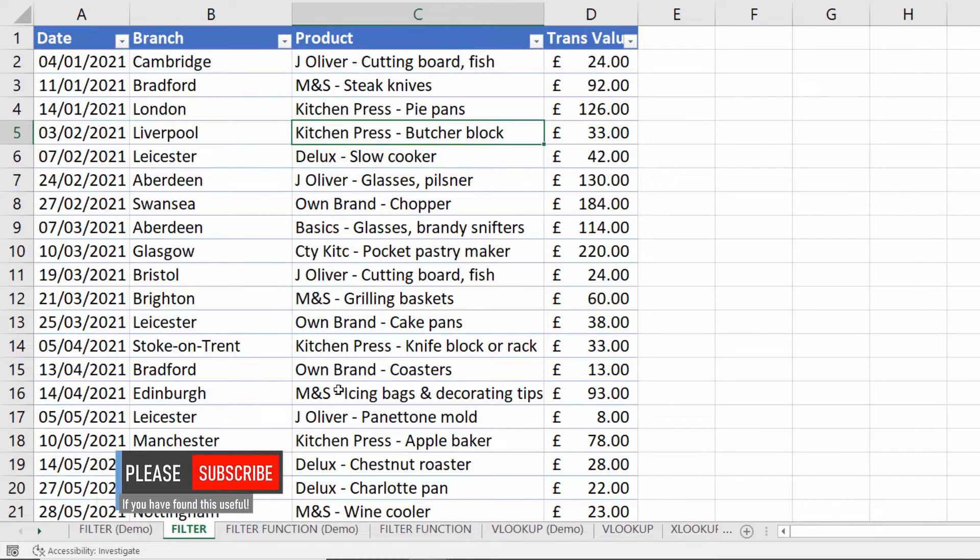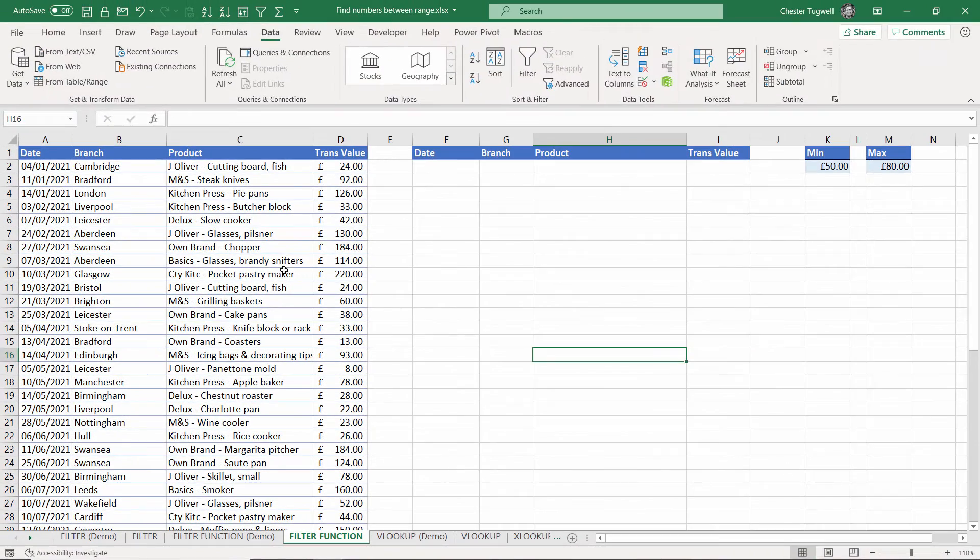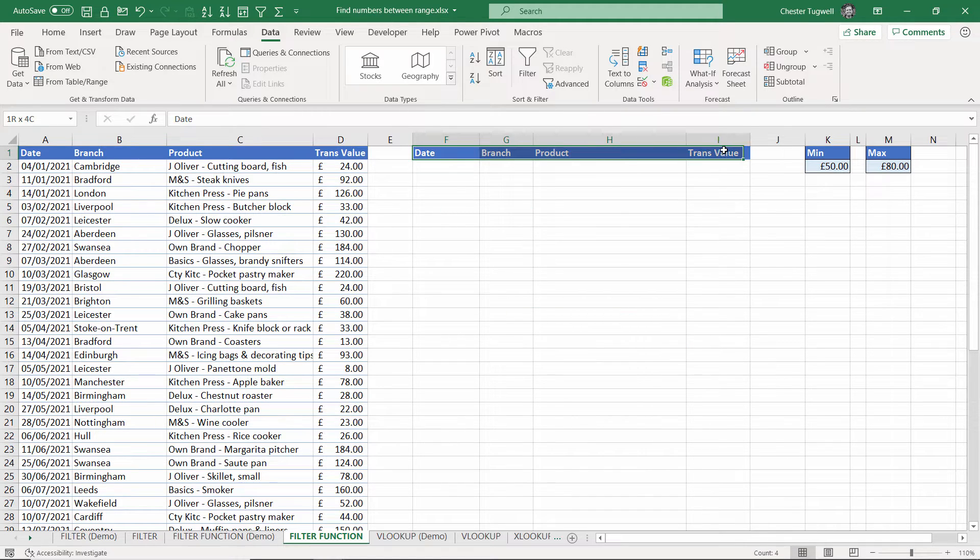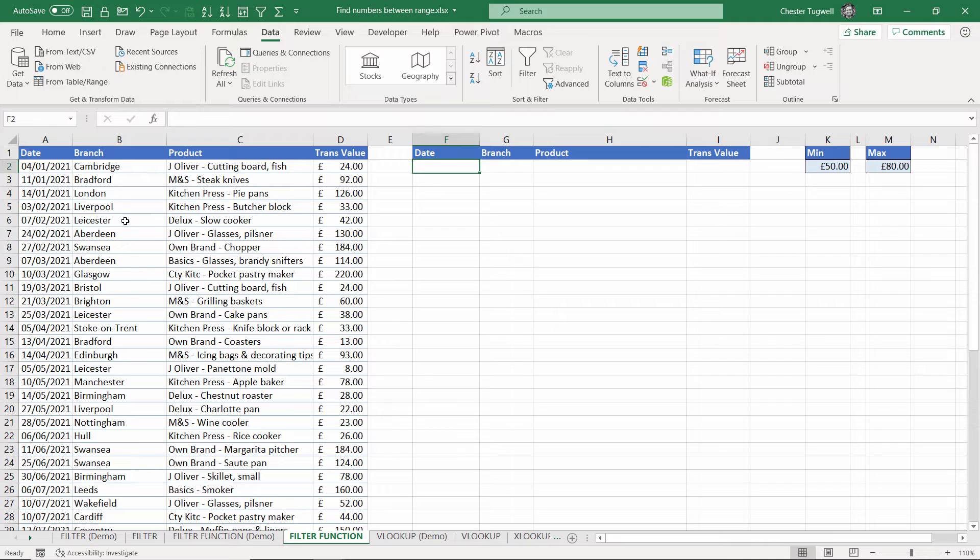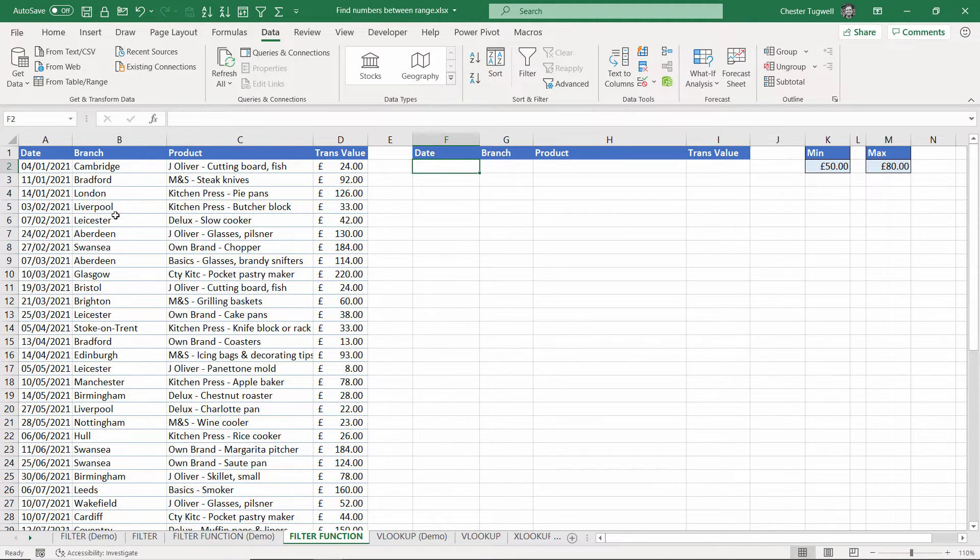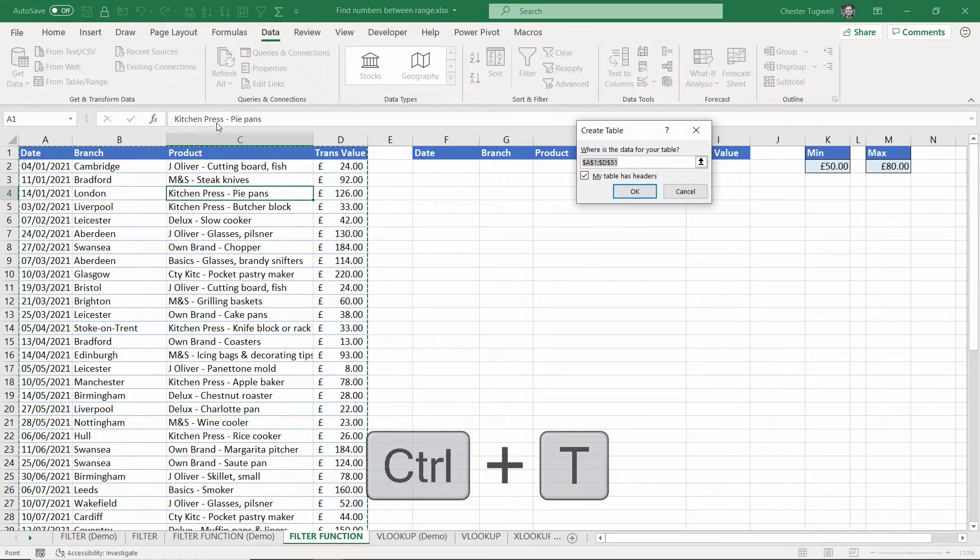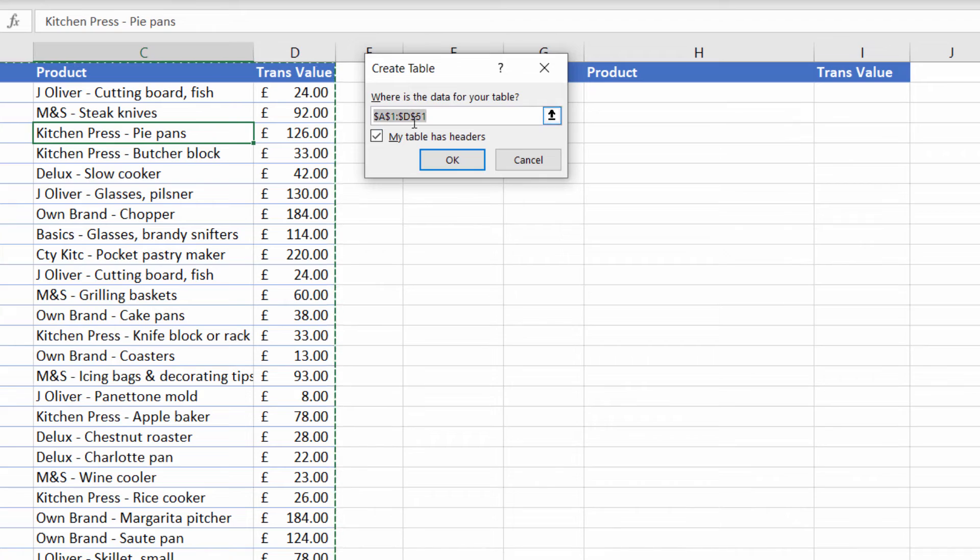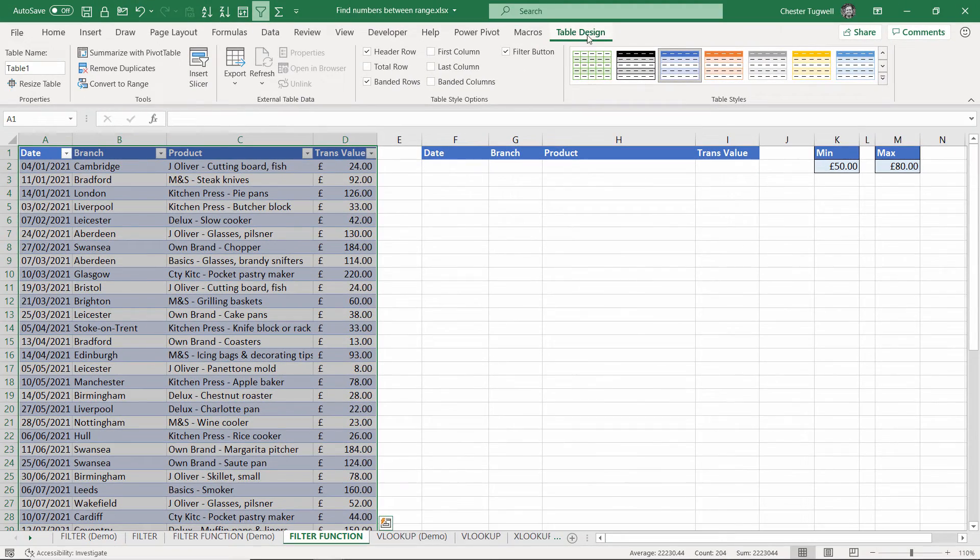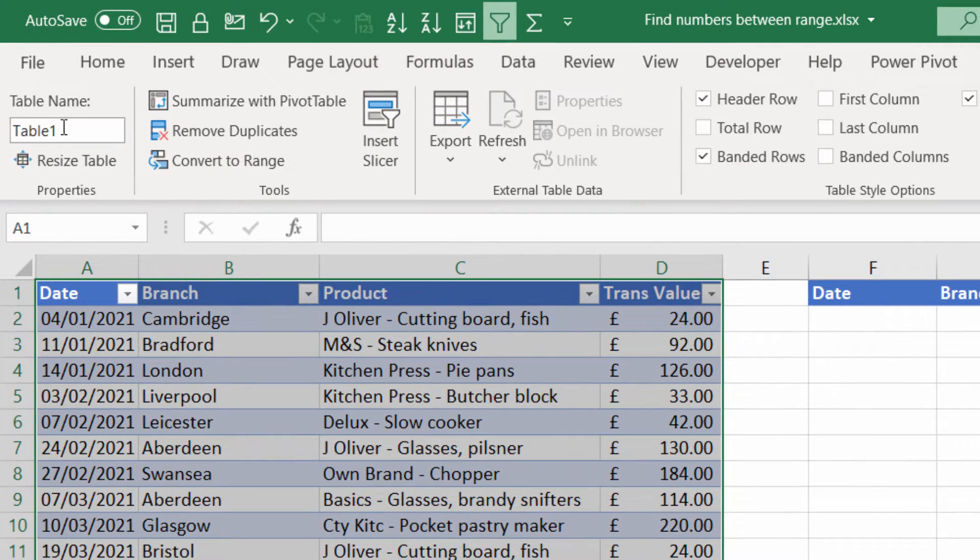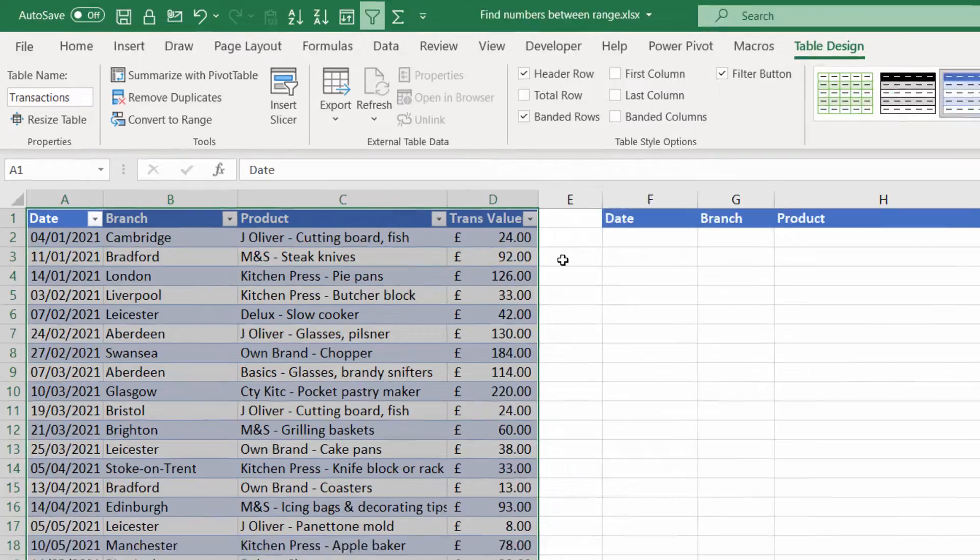Okay let's move on to the second method and this uses the filter function which is available in Excel 365. What I've done is I've already copied over the column headings in my original table and then I only need to write a formula in one cell when I'm using filter and it will spill its results out into surrounding cells. Before I use the filter function I would convert this data into an Excel table. If you click in any cell in the data and use the shortcut key Ctrl+T that will ask you to confirm where your data is. Click OK. You get an extra tab on your ribbon, table design, where you can give your table a name. I'll call this transactions and press enter to confirm.